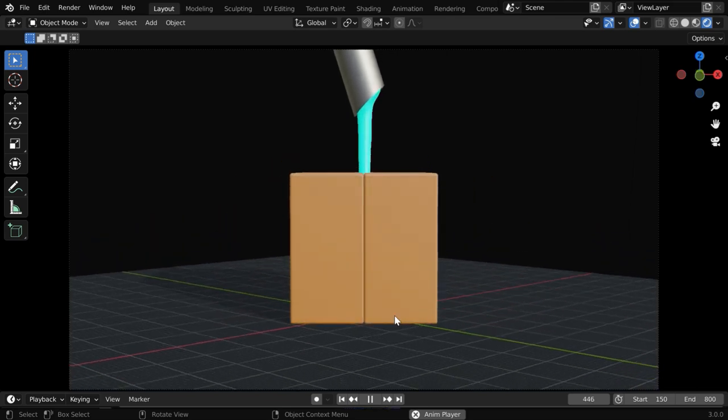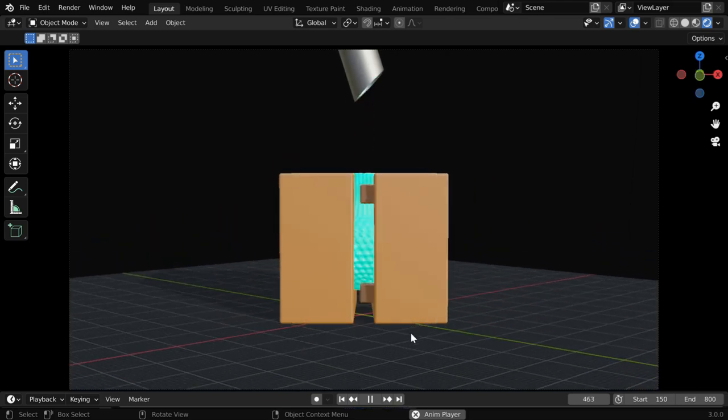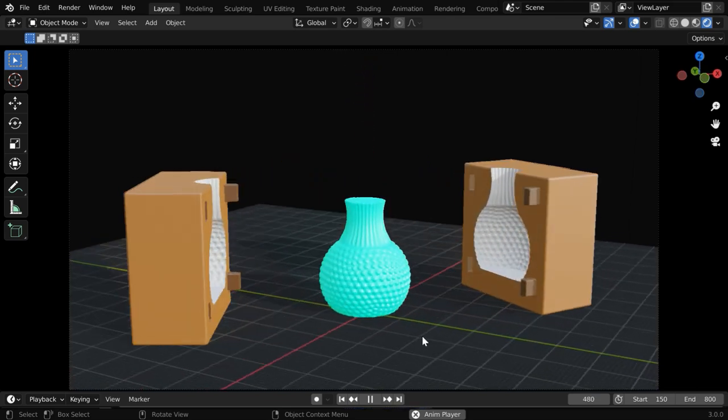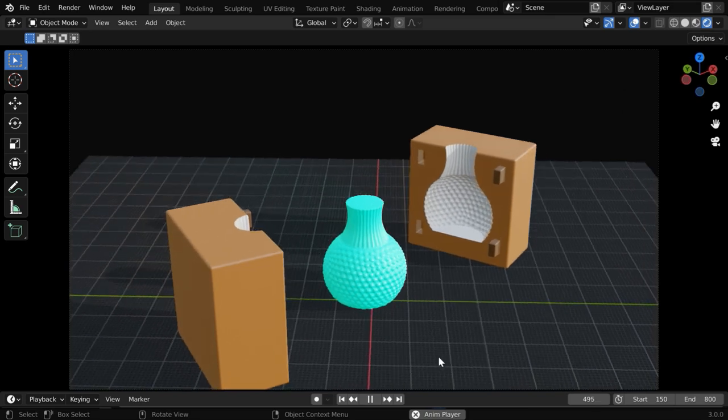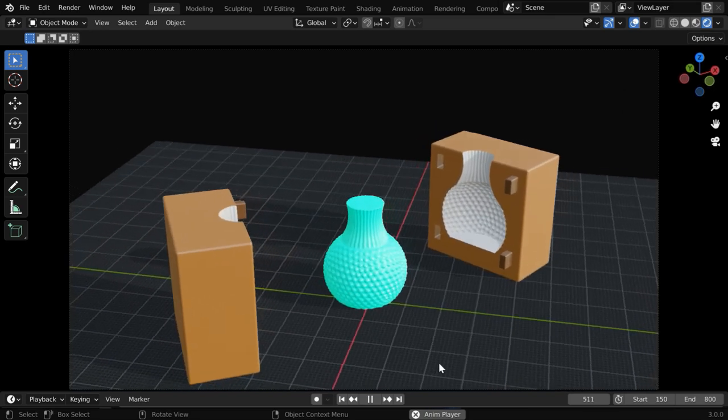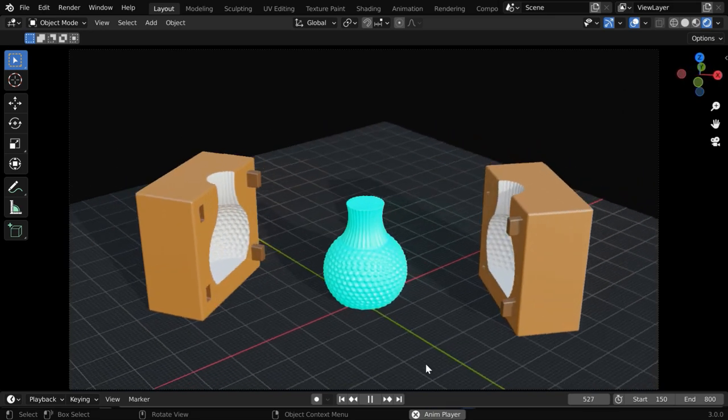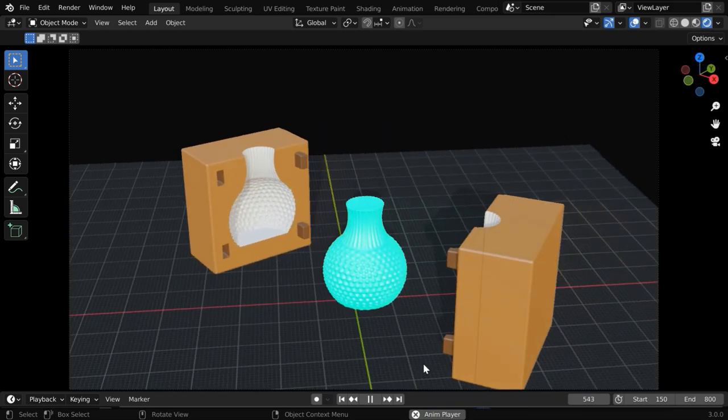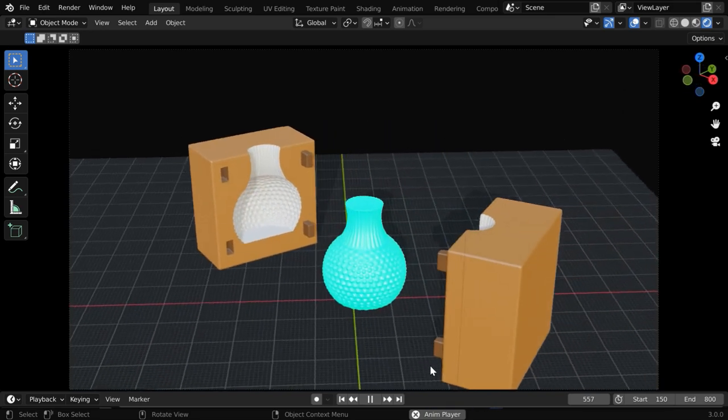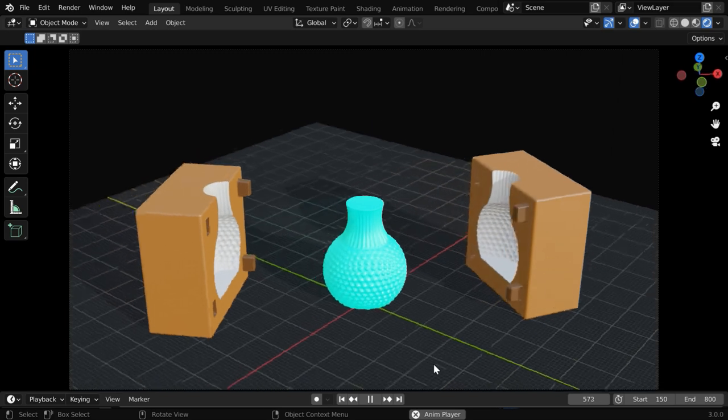And from those molds, you can then easily create any model, any decorative item, or maybe some quick prototype. So we can use Blender even in our everyday life.